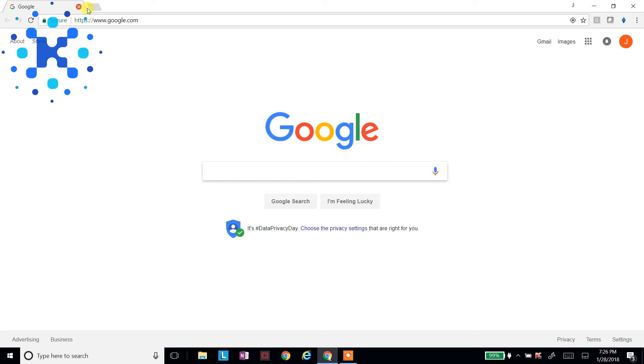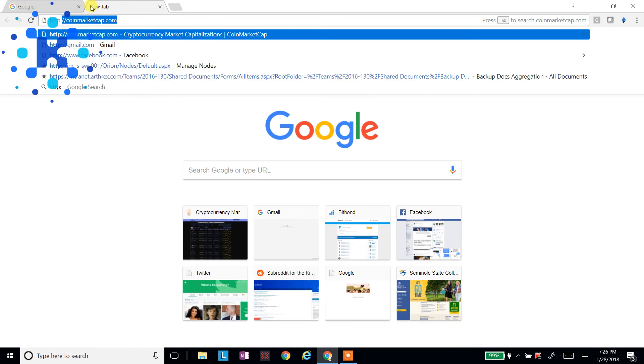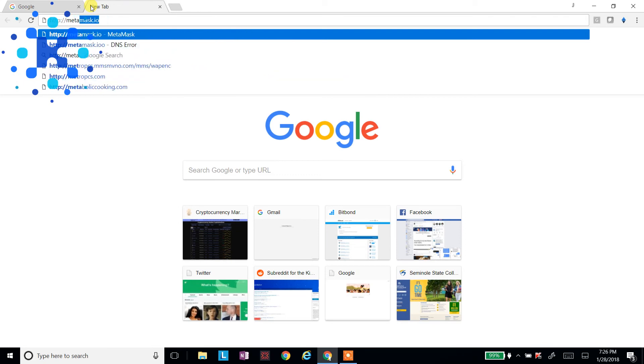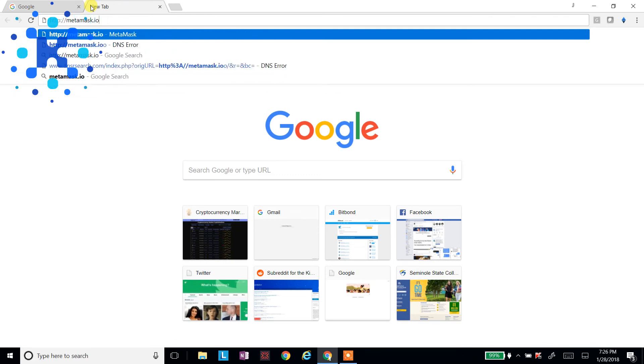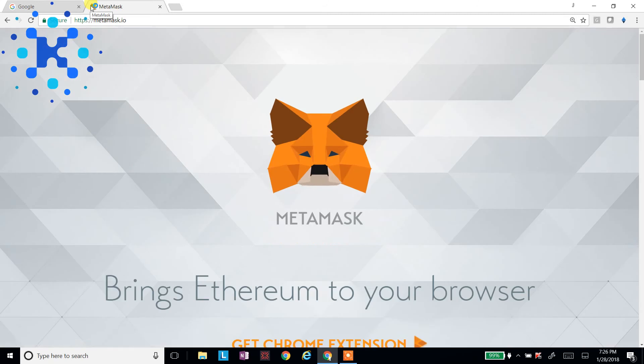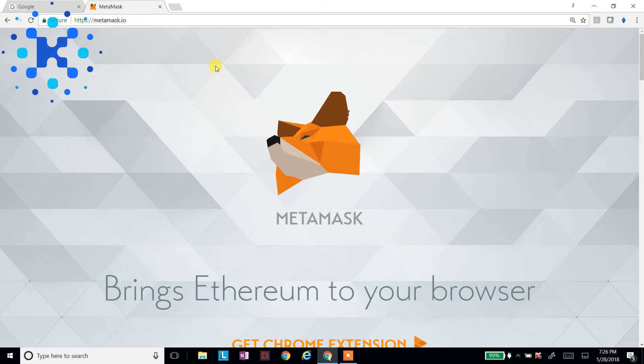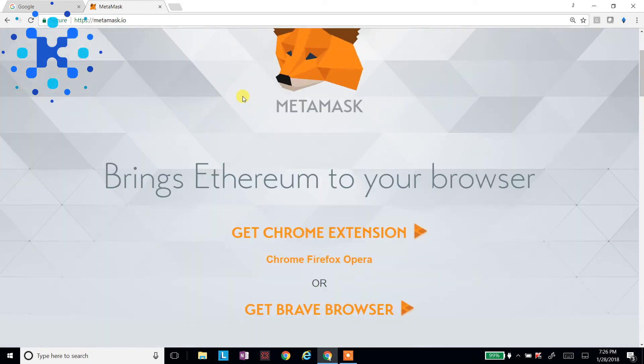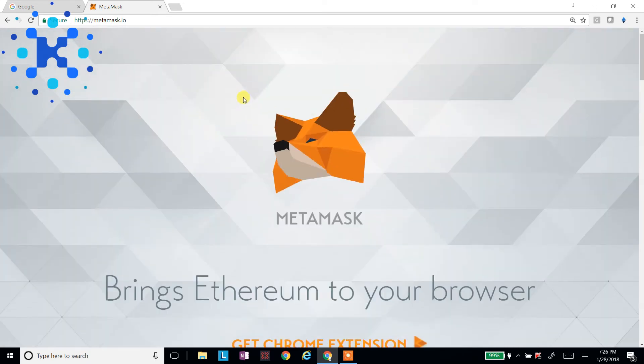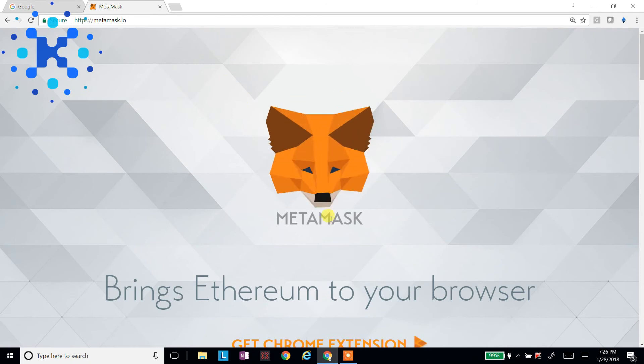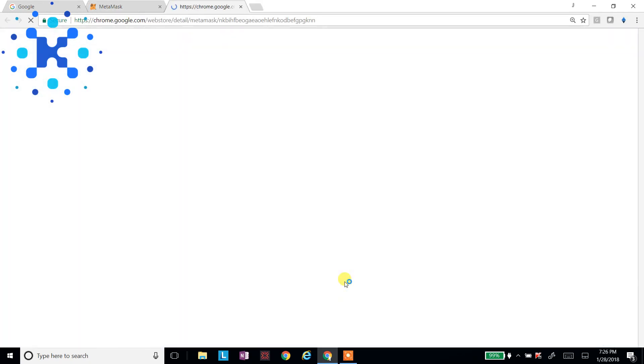So what we need to do is go ahead and go to HTTP MetaMask.io, that's M-E-T-A-M-A-S-K dot I-O. And for this demo, we're going to use Chrome. You can use Firefox or Brave Browser. They're both good browsers. So you'll click on Get Chrome Extension.